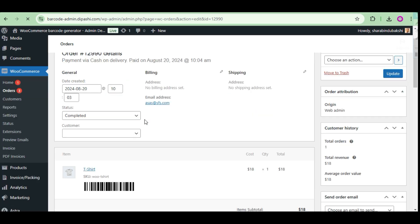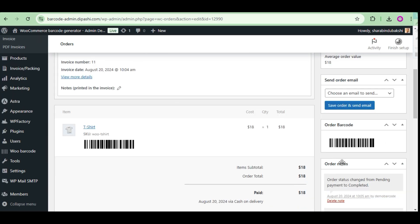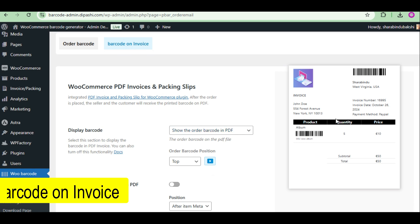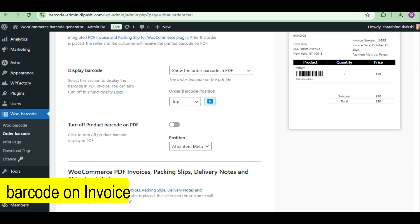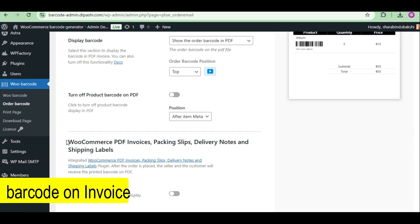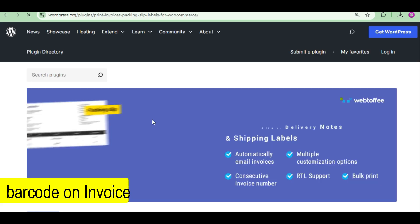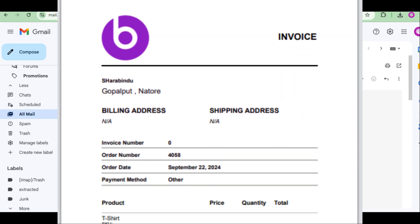Order barcode on order page. Integration with PDF plugin. If the PDF invoice has an order barcode attached to it, it is more professionally known as an invoice. Managing your orders will be more convenient.